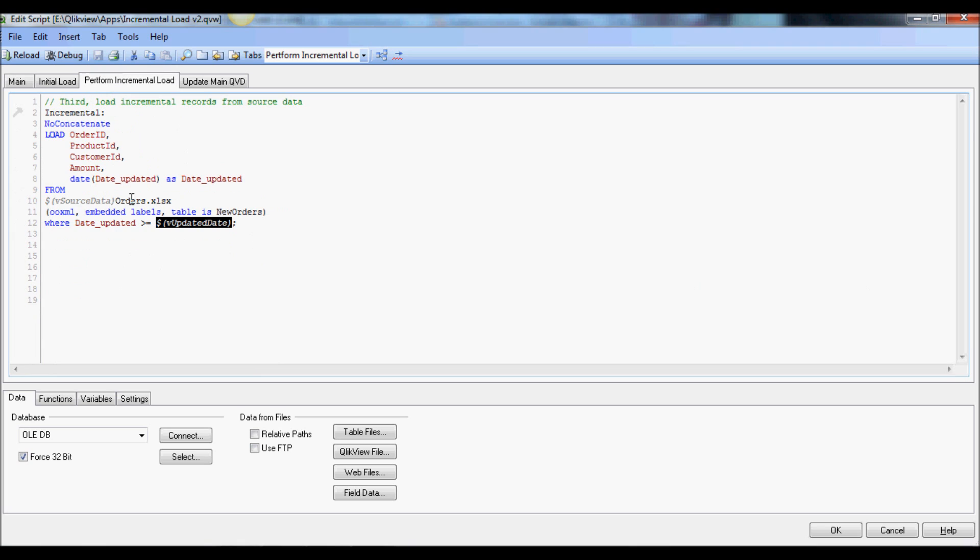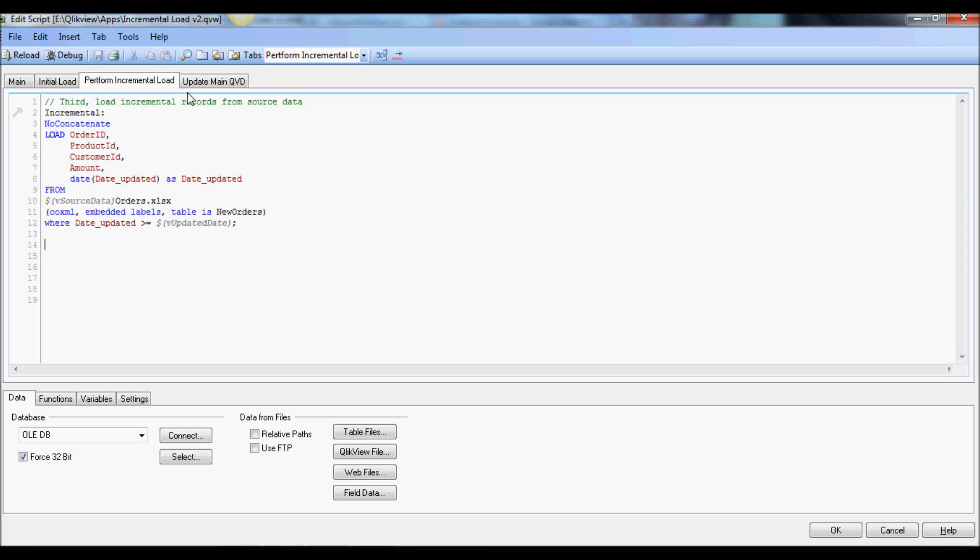So once the additional rows are fetched, then all I need to do is to concatenate that with the existing QVD by using where not exist to ensure that I'm not duplicating any rows.